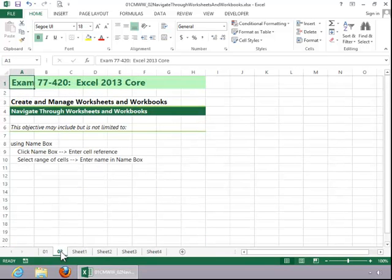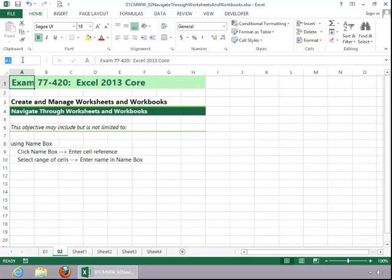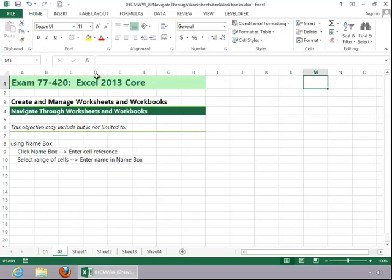To use the Name Box, you click on the Name Box and then enter a cell reference. Press Enter, and it will move you to that particular cell.